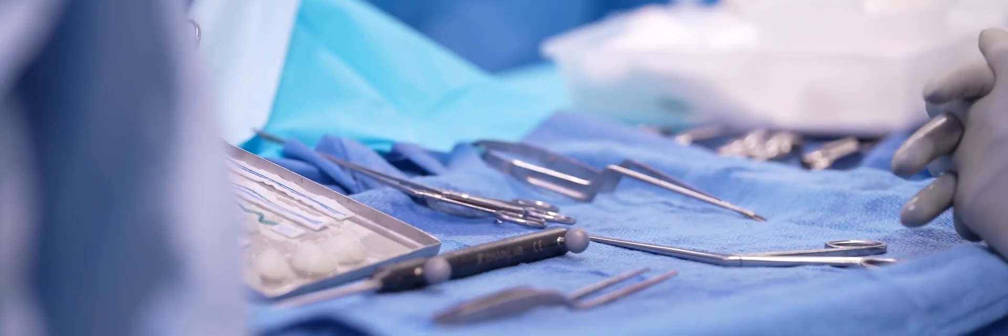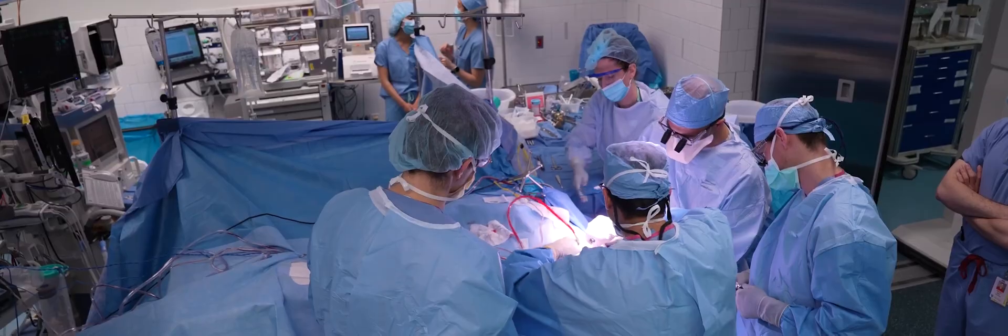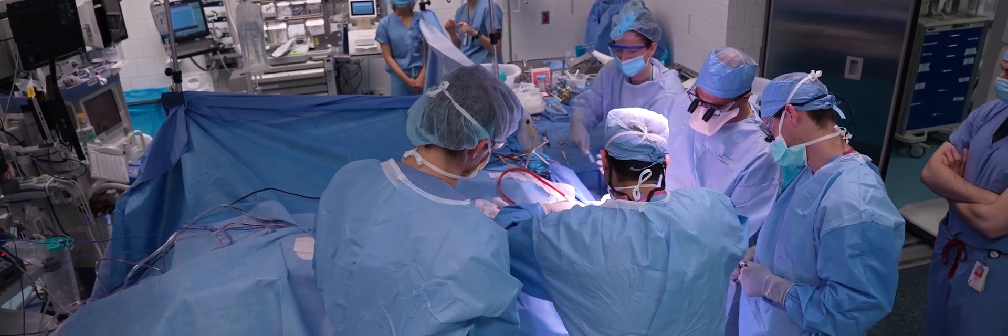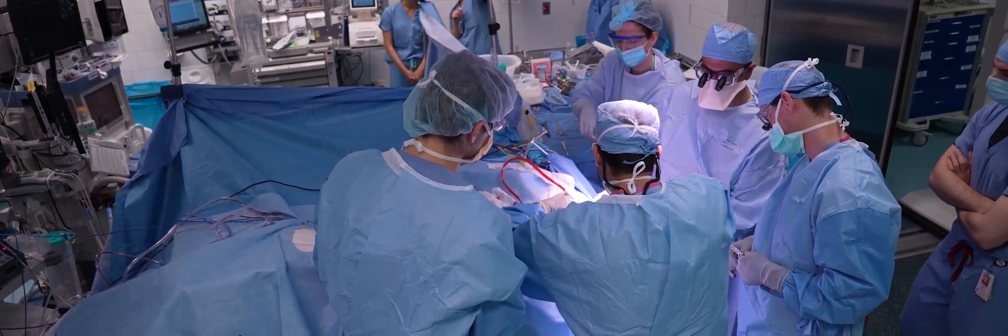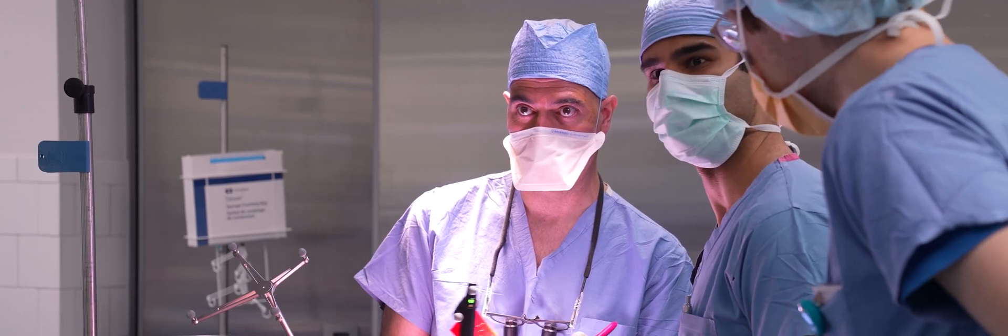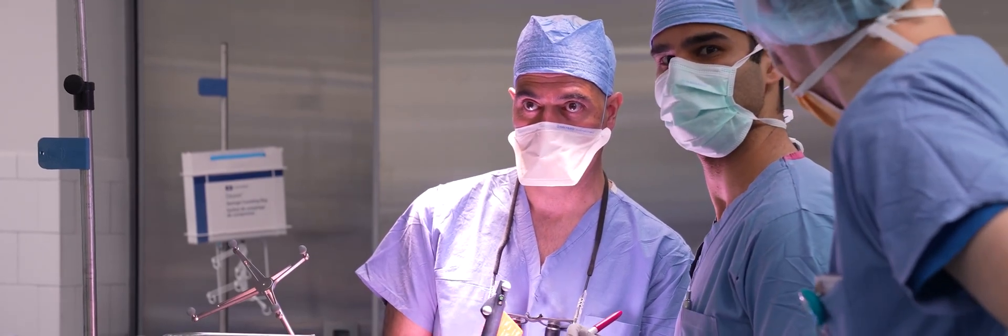We do it to preserve these functions while also being aggressive and taking out the entirety of the tumor. In brain surgery, millimeters matter.